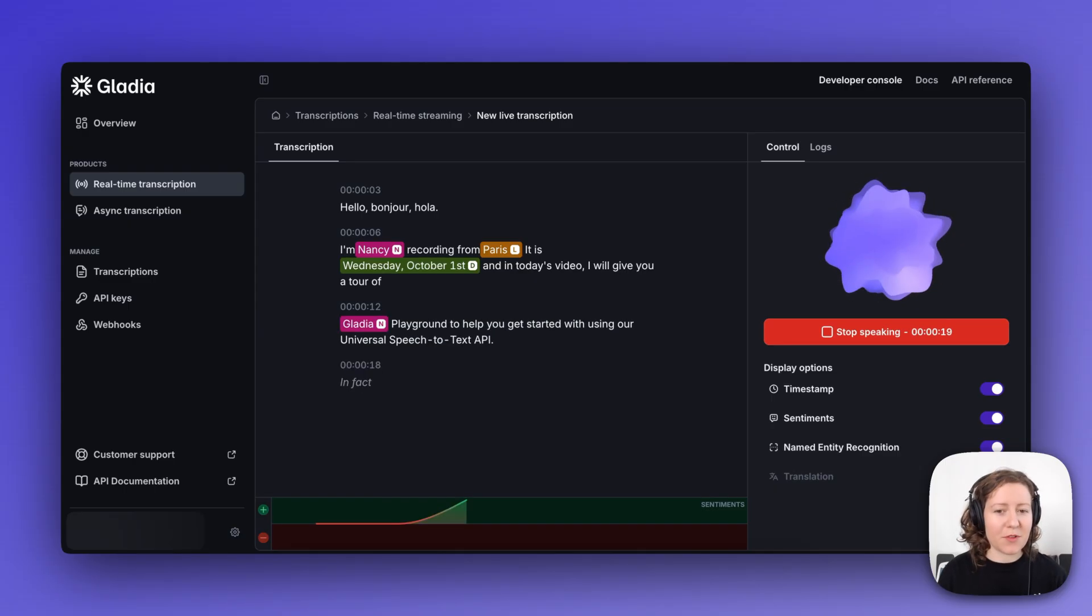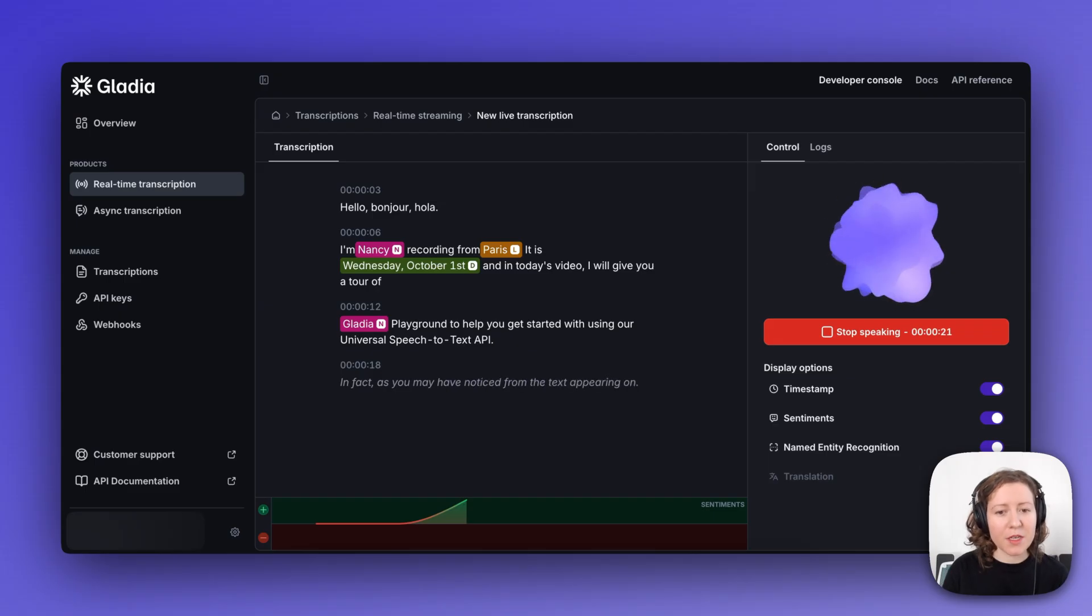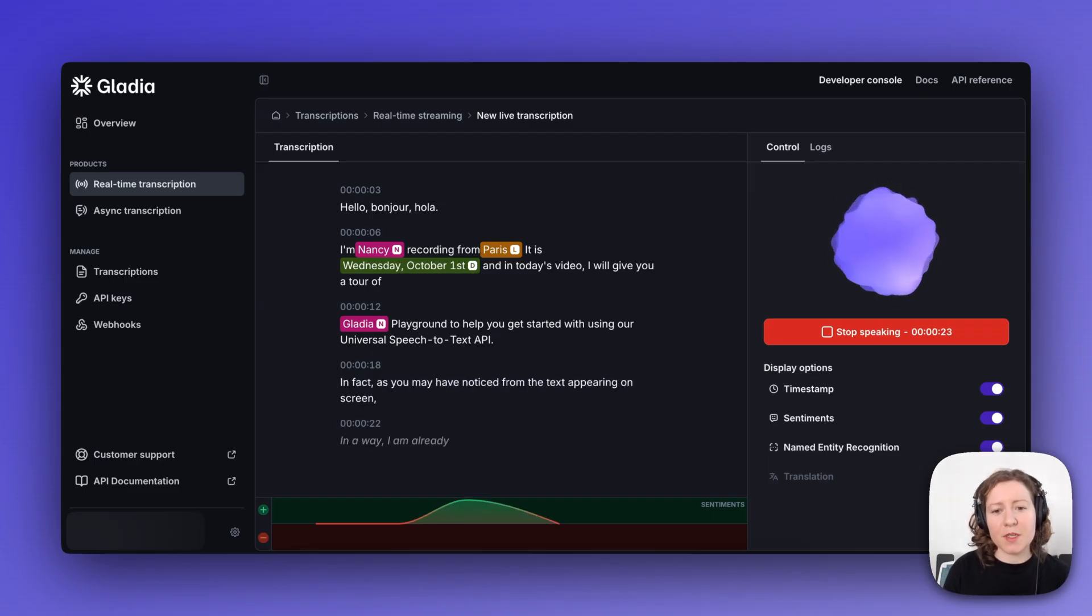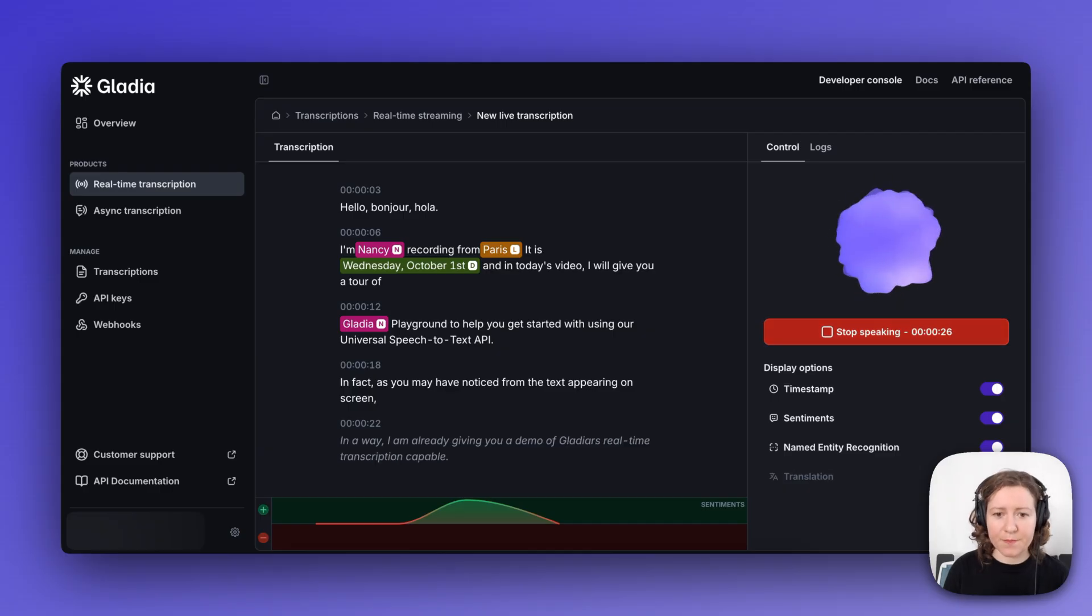In fact, as you may have noticed from the text appearing on screen, in a way I am already giving you a demo of Gladia's real-time transcription capabilities.